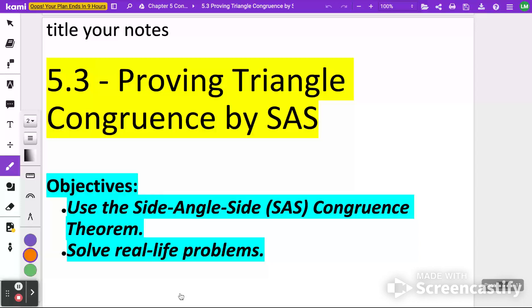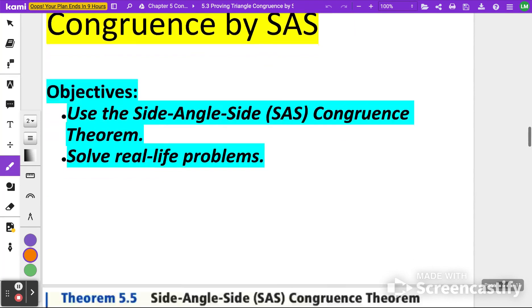What's up, Geometry? Thanks for tuning in for another episode of Maths with Mullins. Today we're going to be looking at Lesson 5.3, Proving Triangle Congruence by something called the Side-Angle-Side Congruence Theorem. We're going to figure out why it's called Side-Angle-Side and be able to solve real-life problems.